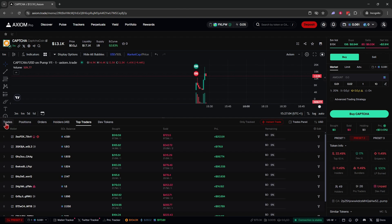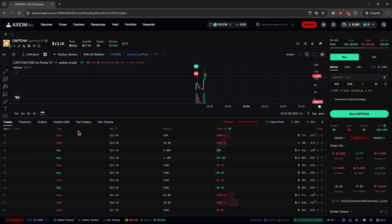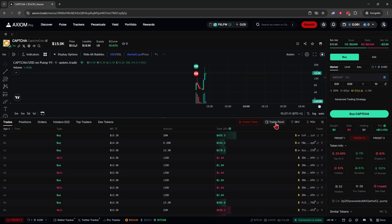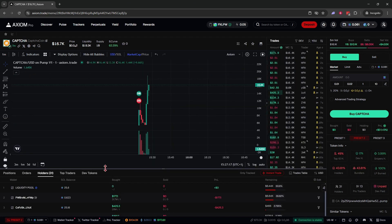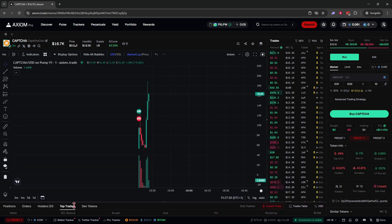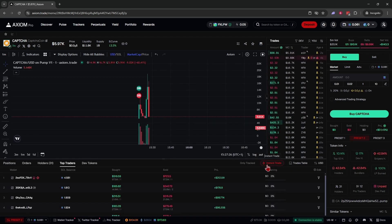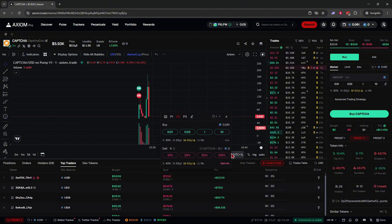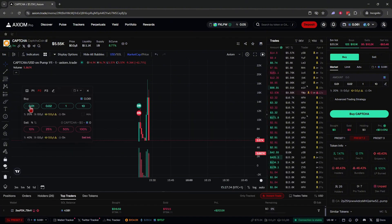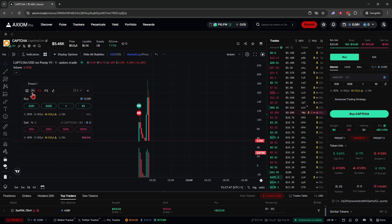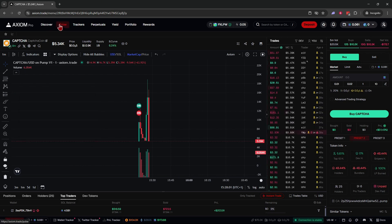Axiom also has a live Trade section where you can see all current trades in real time. You can move it to the right side of the chart or have holders show at the bottom. There's also an Instant Trade feature — a faster way to make buys and sells with one click — and you can sort it by preset one, two, or three.